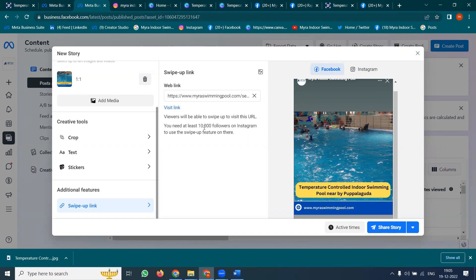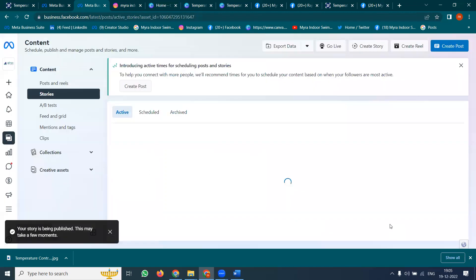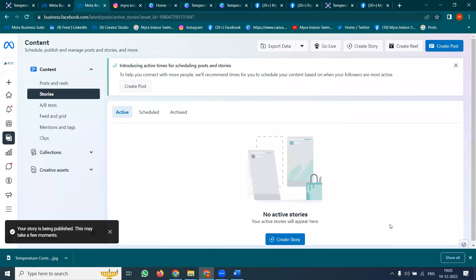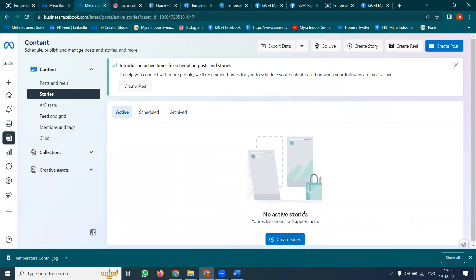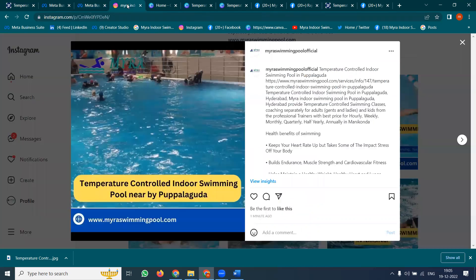Instagram requires 10,000 followers, which is the main reason people look for Instagram followers. Click to post this story — it will update from the previous profile story. This story will be updated by the Facebook Business Page and Instagram profile, so they will be visible here. Let's take some time — you can check where your story is visible.